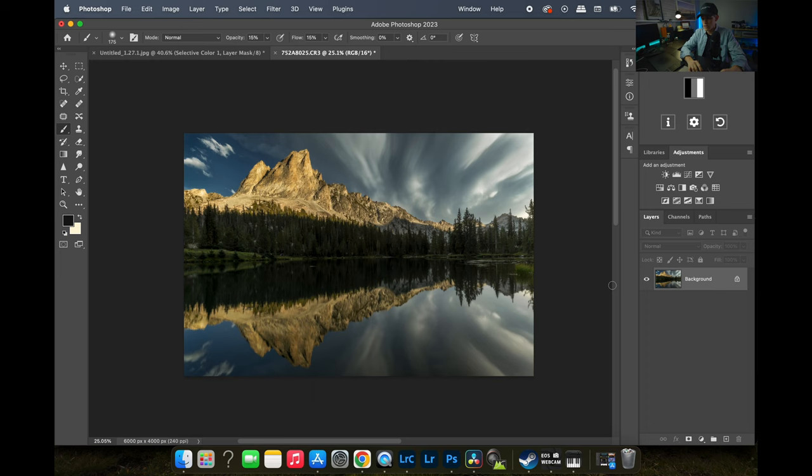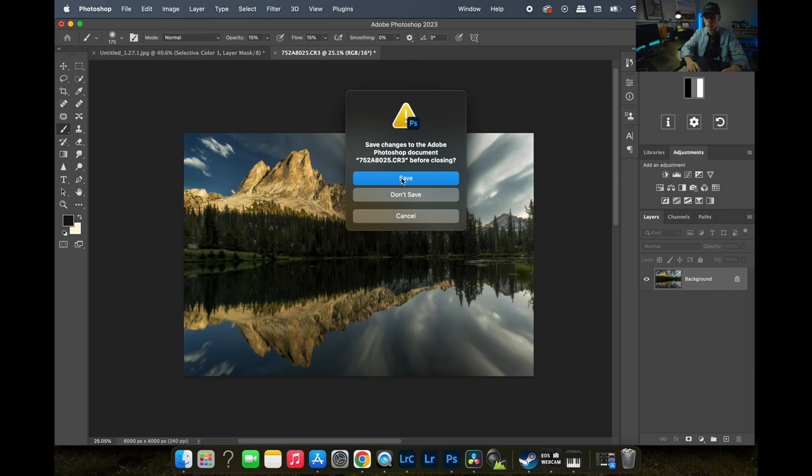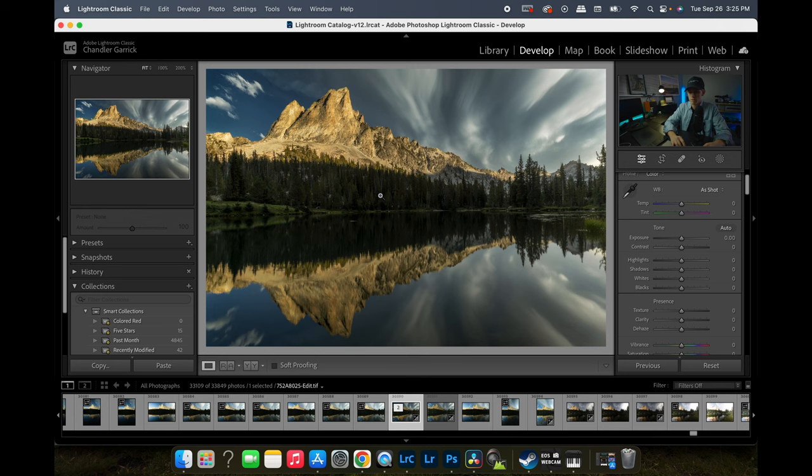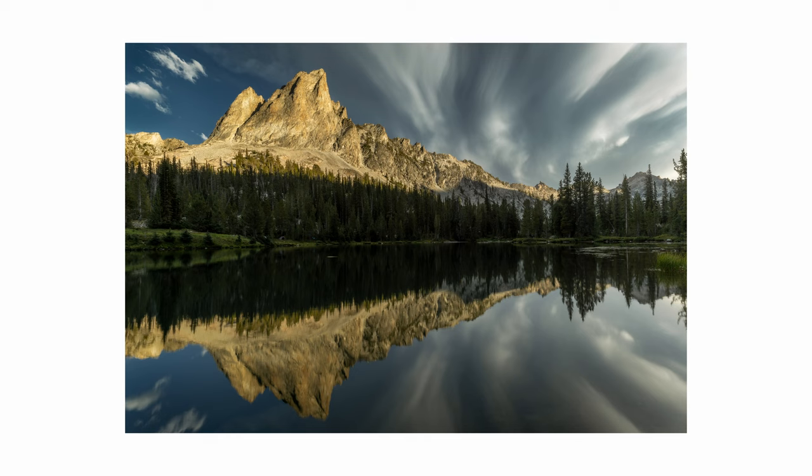We'll hit Command+W, hit Save, and this sends us back into Lightroom. We've got to wait for the hard drive to catch up. There is our final image right there — we can export it or do whatever we need to. If you want to see more of these editing sessions let me know. Make sure you subscribe, like the video, let me know your thoughts on this photo, and if you have any questions I'm more than happy to answer them. Have a great day and we'll see you next time!